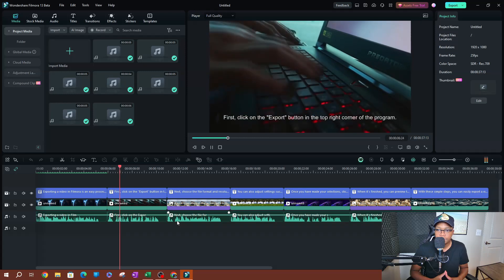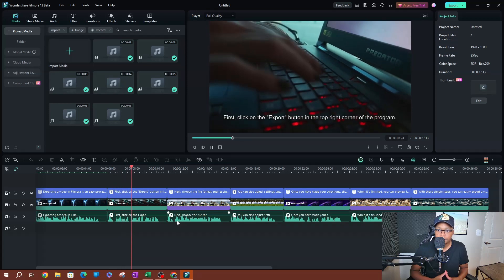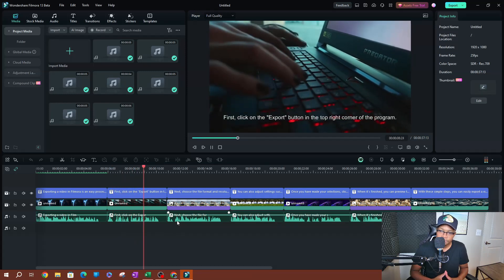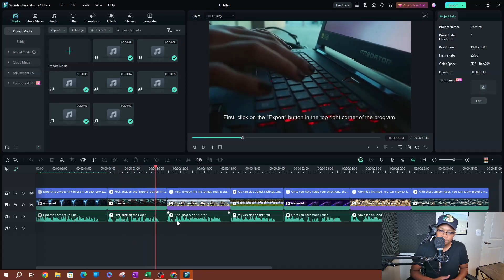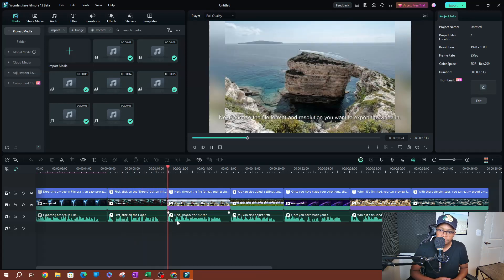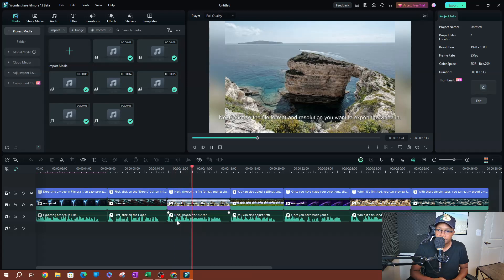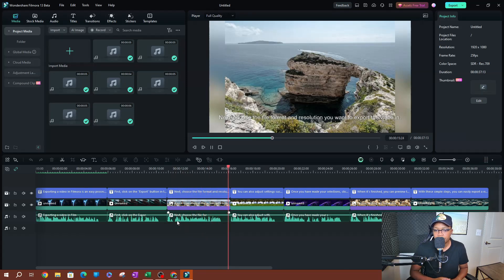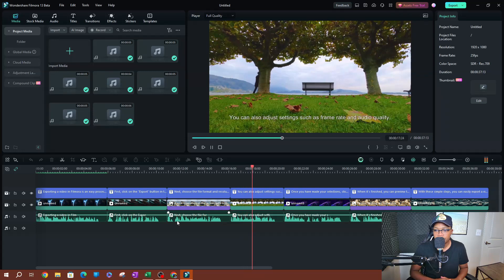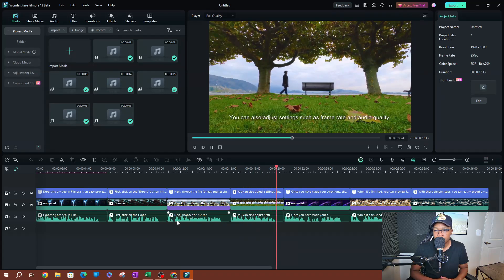Next, choose the file format and resolution you want to export the video in. You can also adjust settings such as frame rate and audio quality. Once you have made your selections, click export.